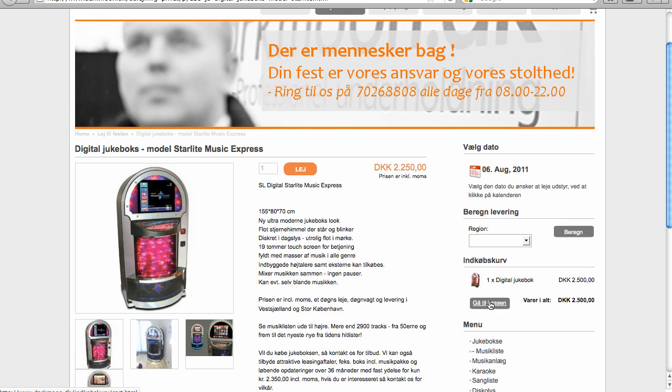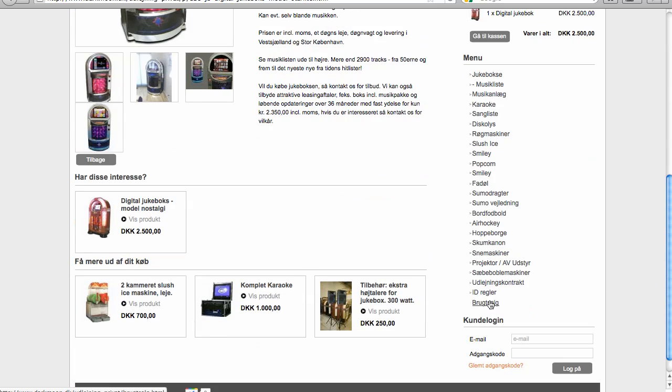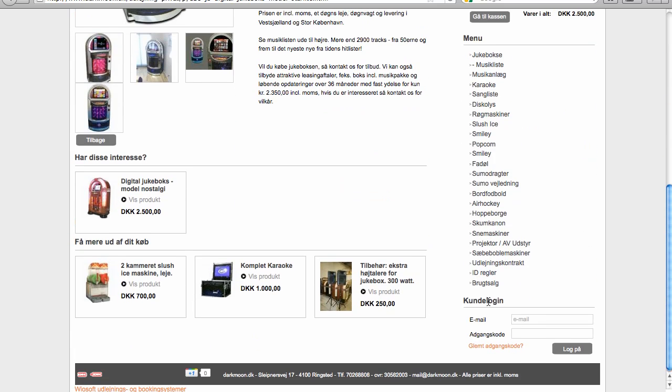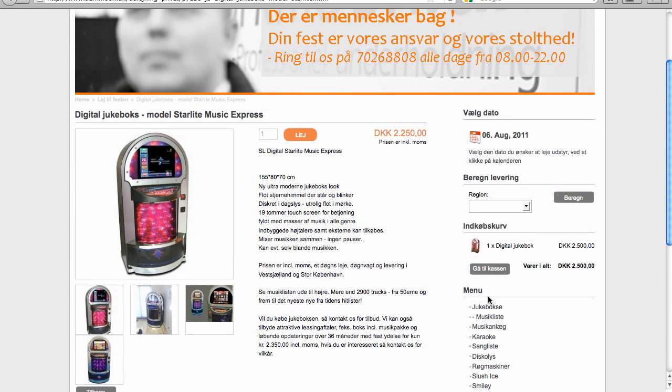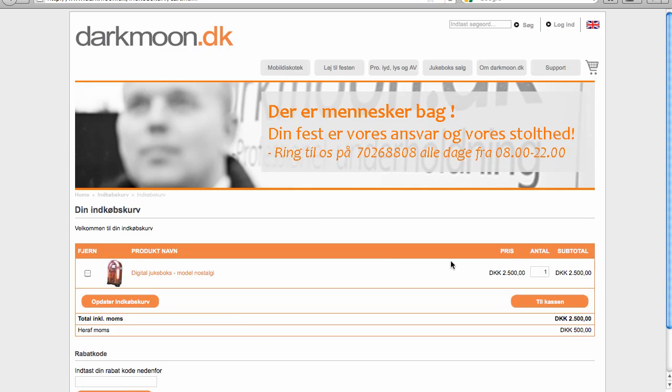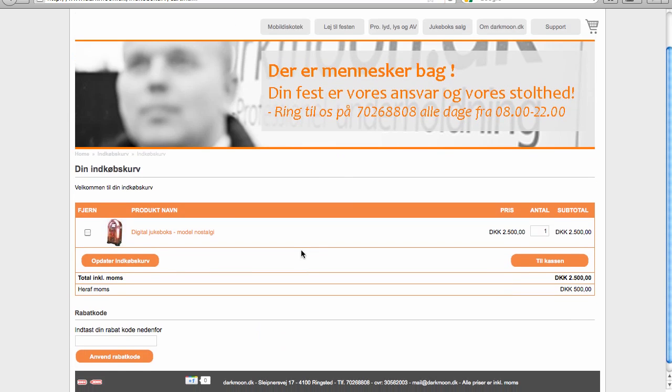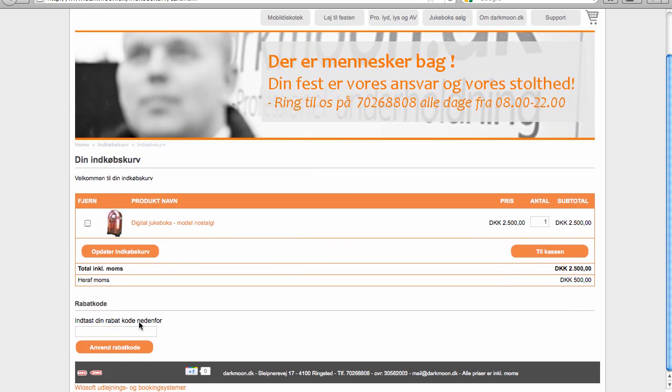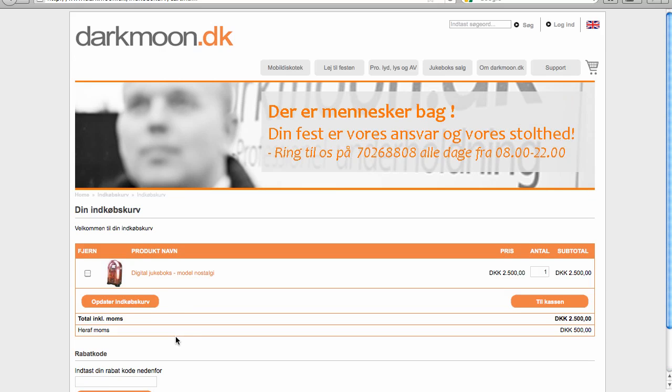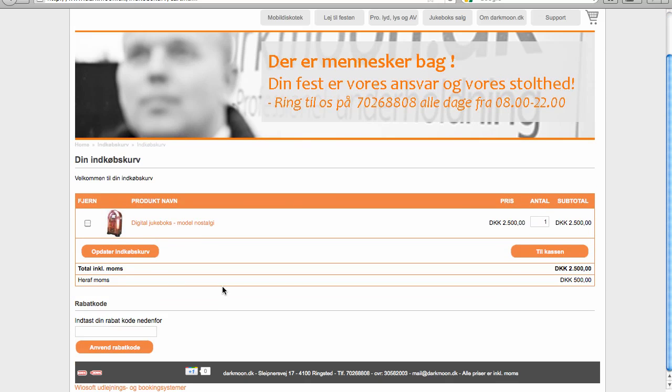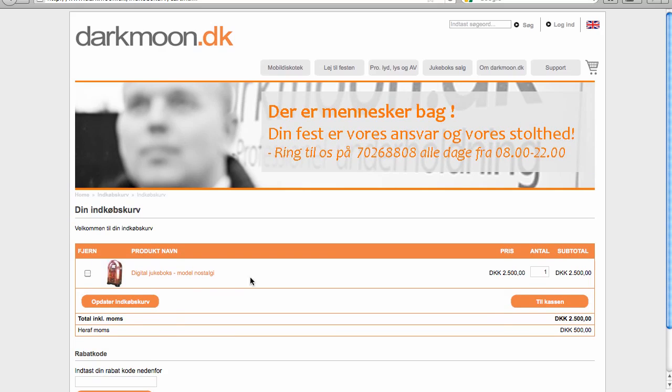Then you will follow a normal checkout flow where you fill out all your customer details, etc. It's also where you can type in your discount code. If you are an existing customer you can log in and you will maybe get a discount related to your customer profile.